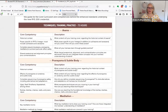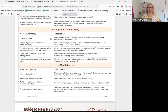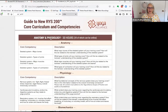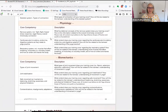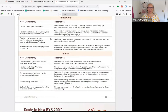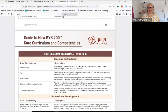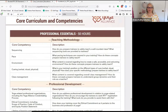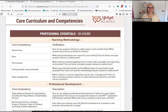We've already done videos about techniques training — the first one, anatomy and physiology. We've done the yoga humanities history section, and now we're going on to professional essentials. The first subcategory is teaching methodology.